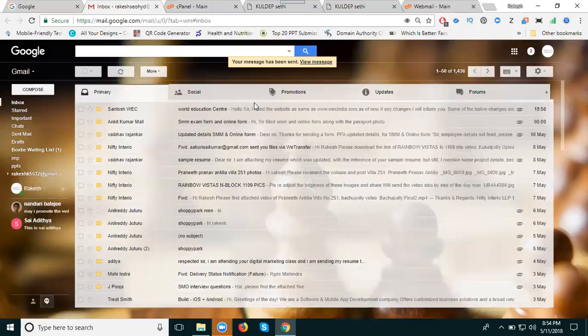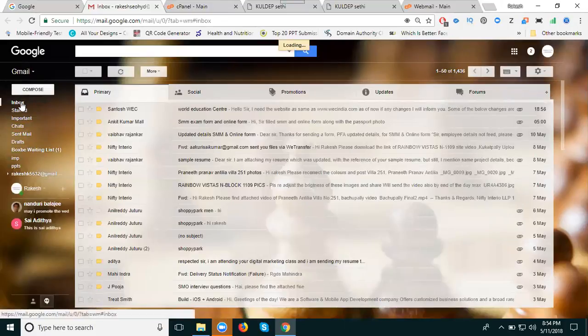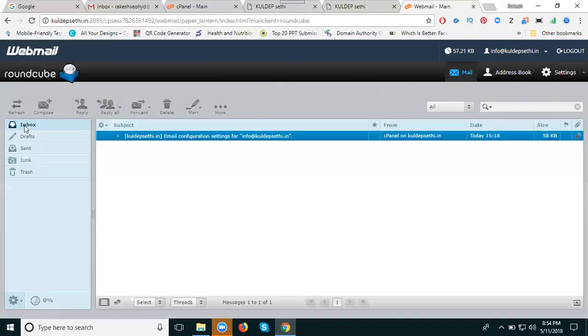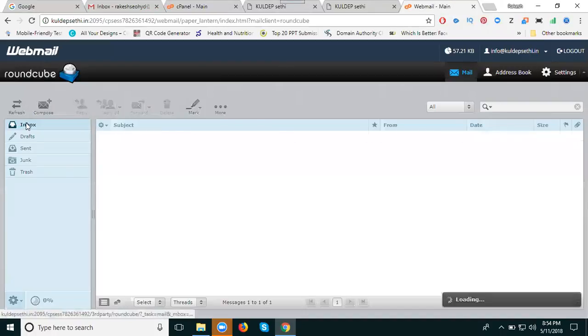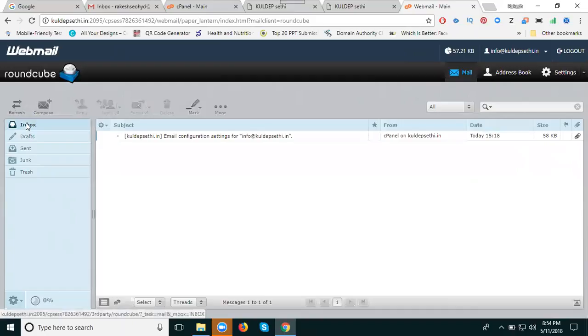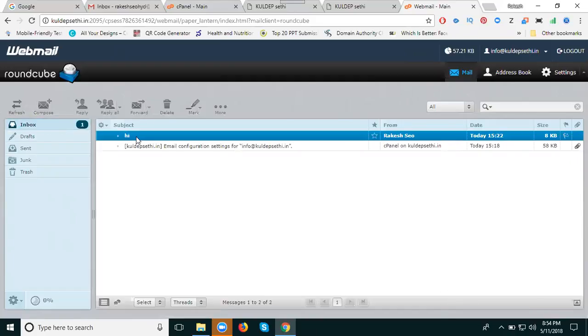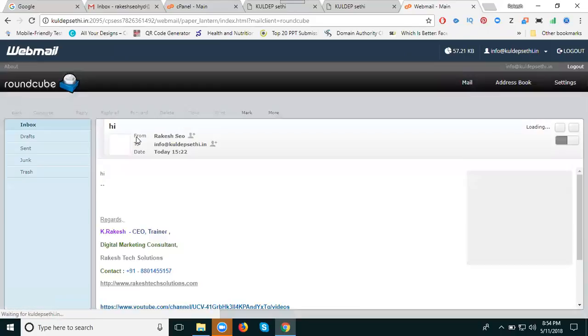Will there be any mail failure? Let's check if it's working or not. Go to the official email account, refresh the page, and we got the mail.